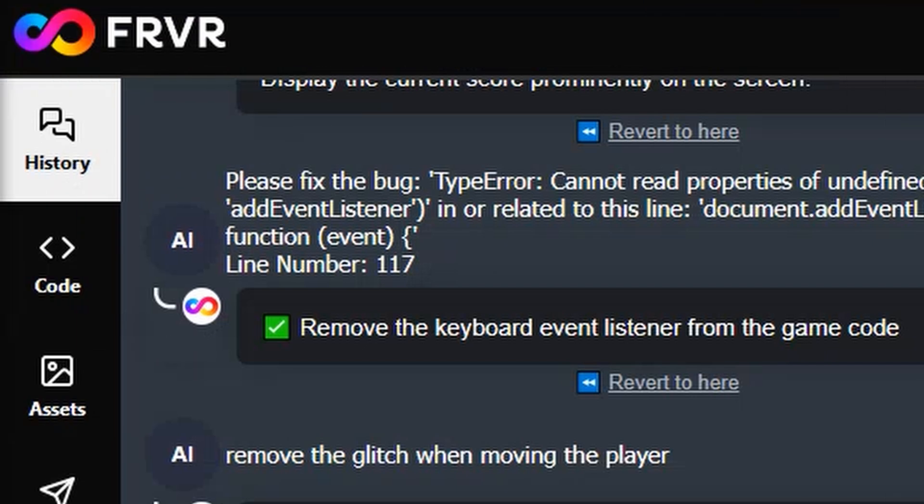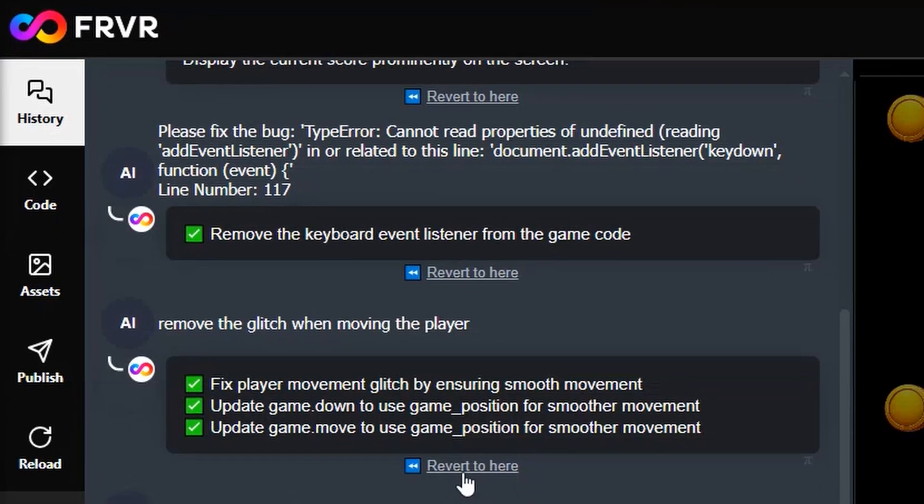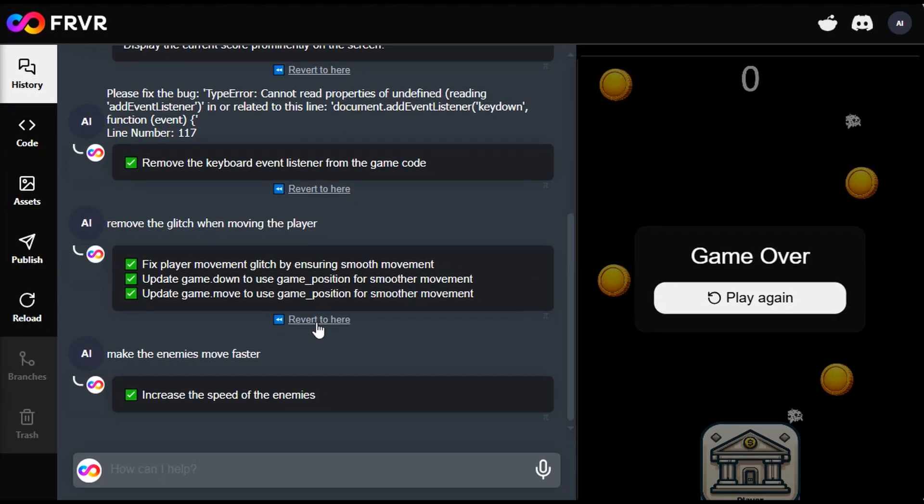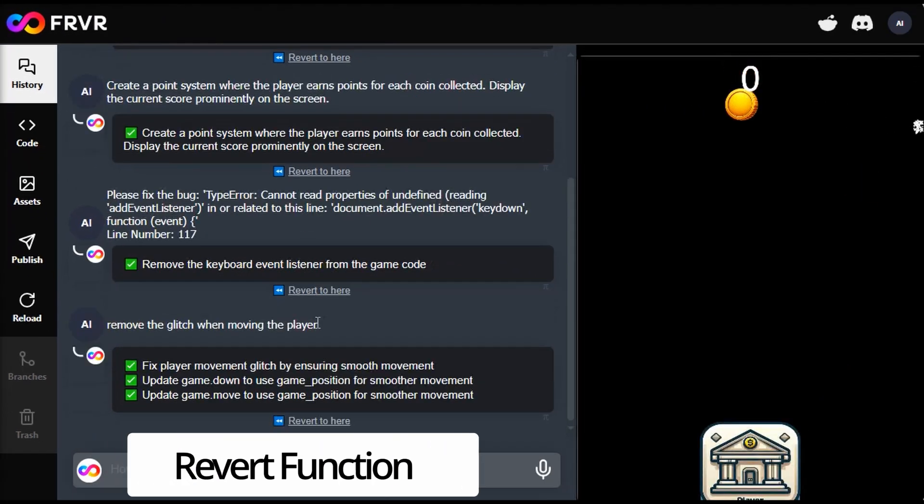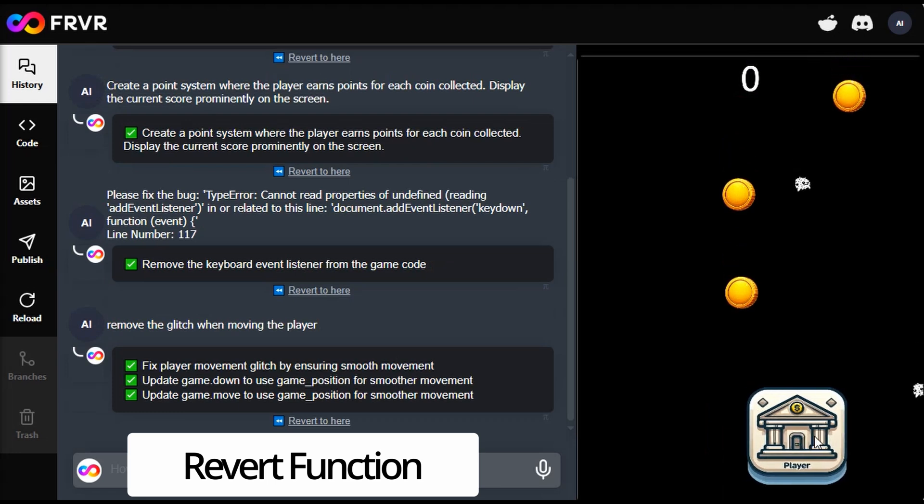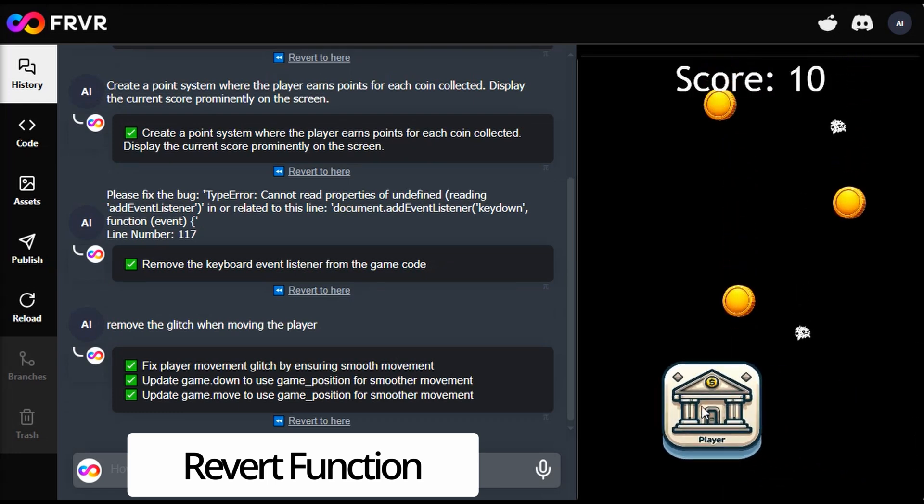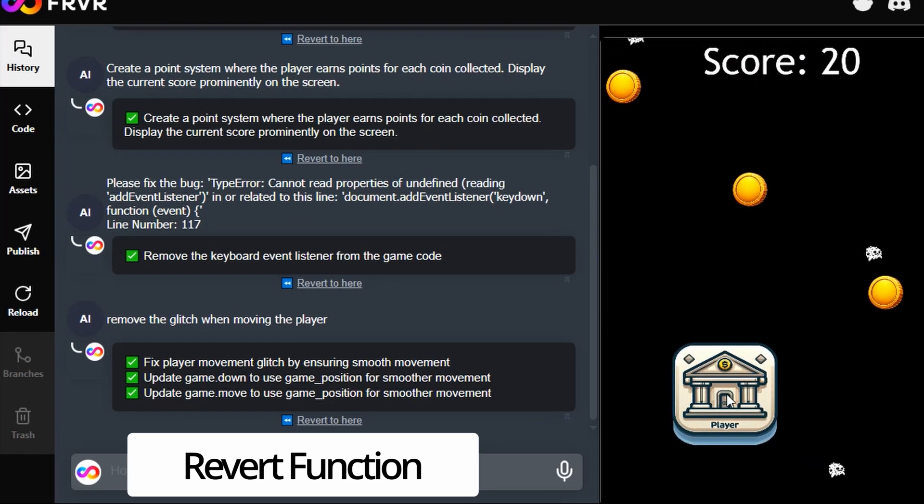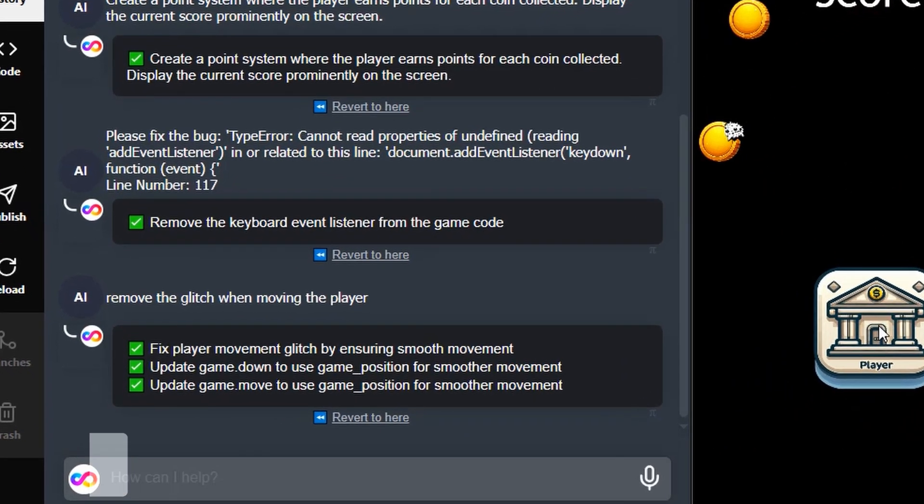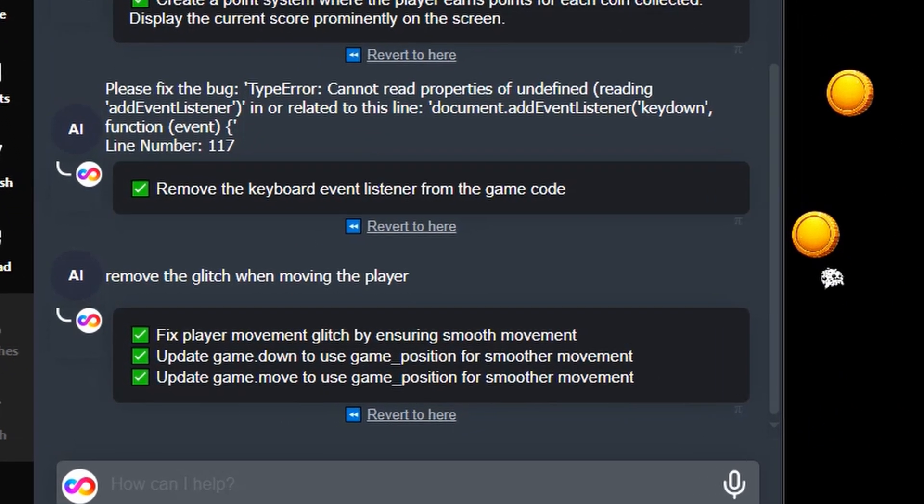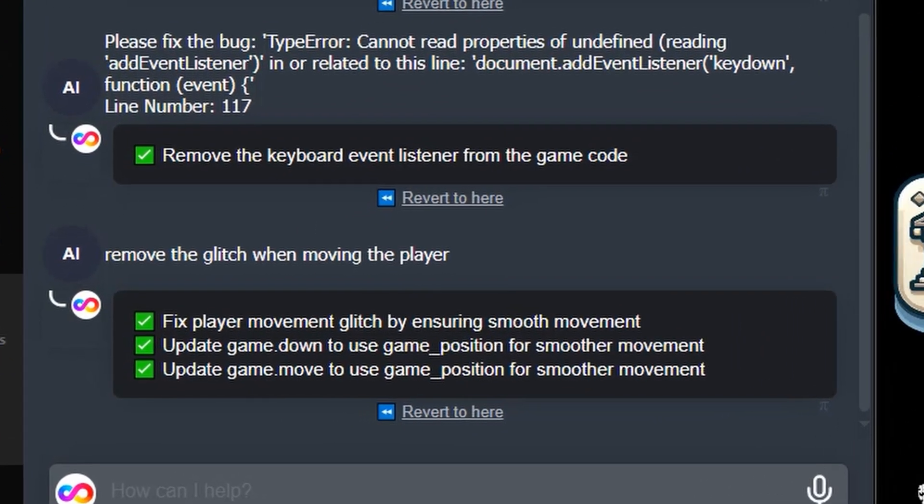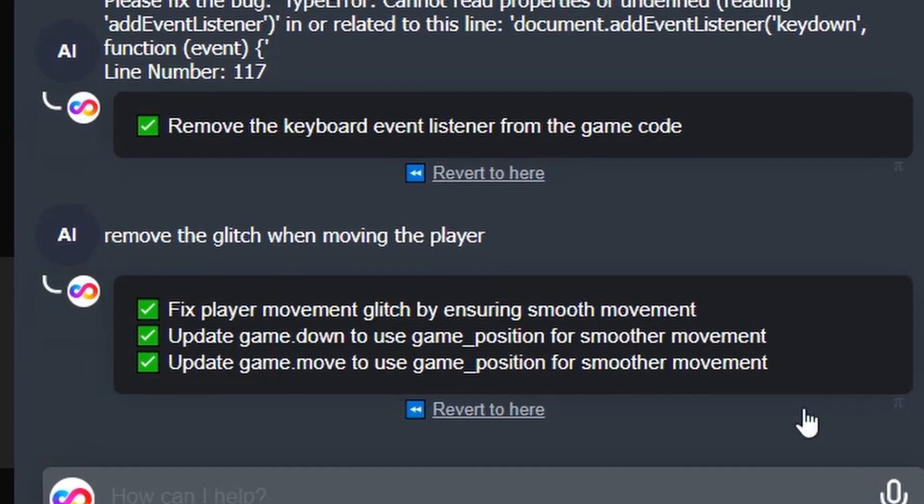And more importantly, FRVR AI even allows users to easily undo changes or go back to previous versions of the game, providing flexibility in the development process and mitigating any potential issues using the revert function.